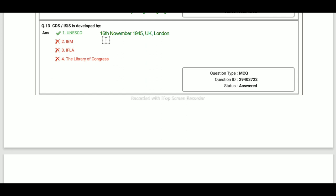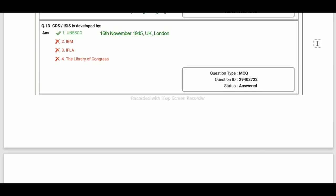CDS/ISIS was developed by UNESCO. UNESCO was established in 1945. UNESCO's headquarters is in Paris.